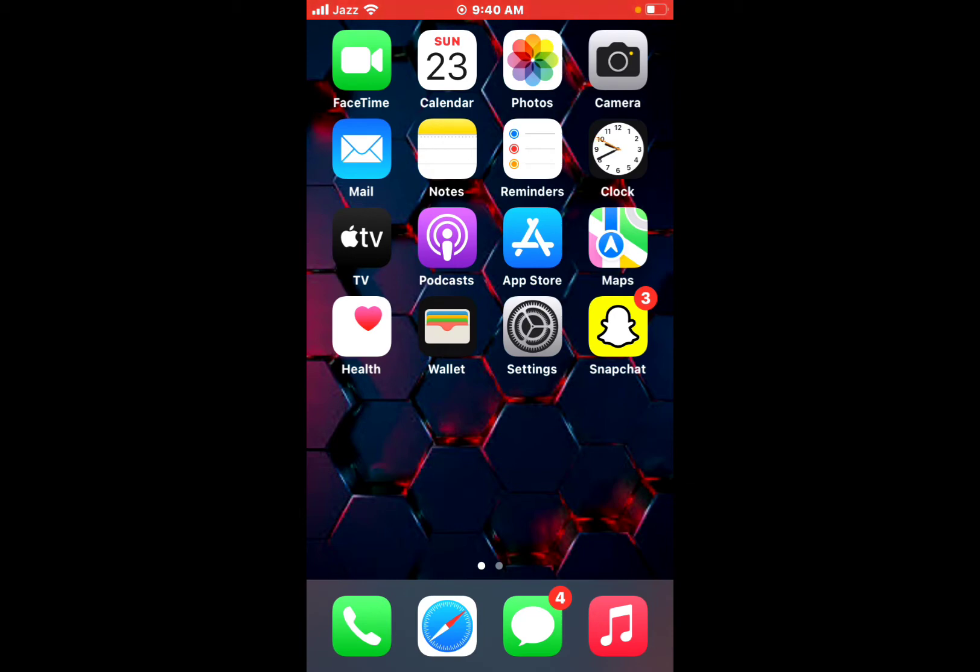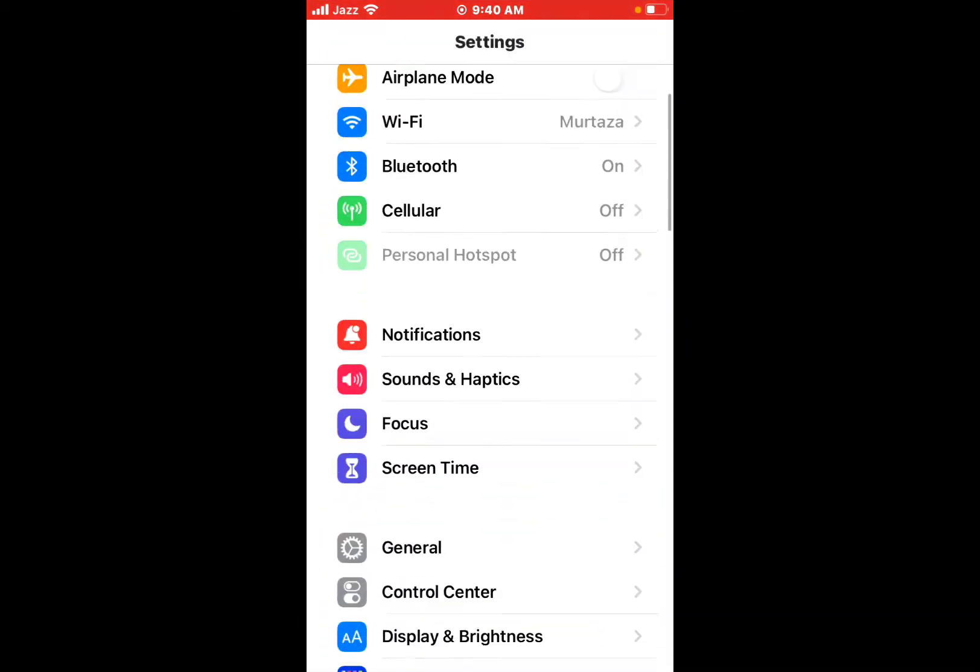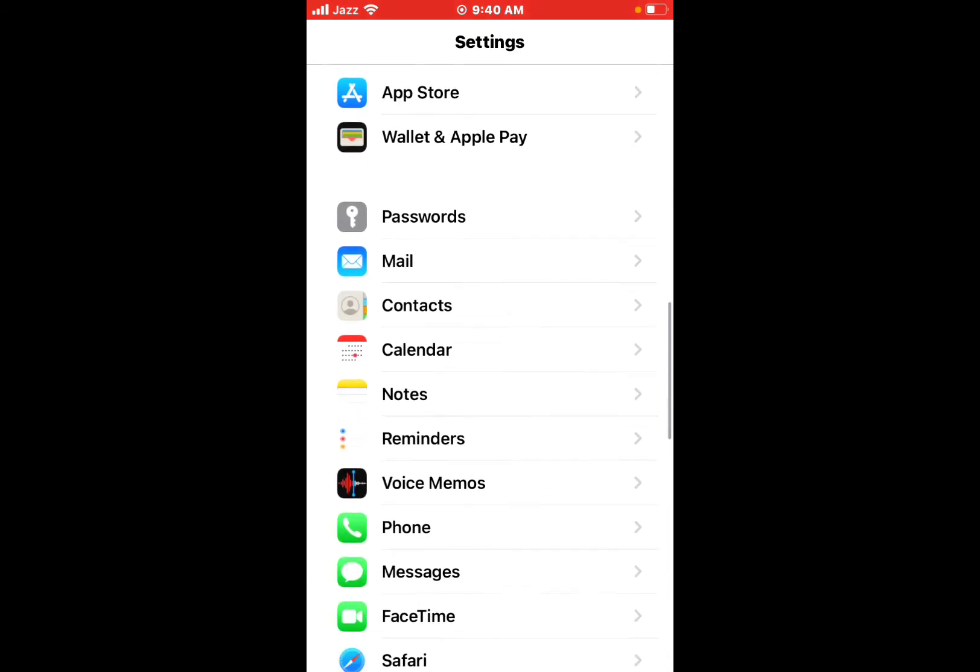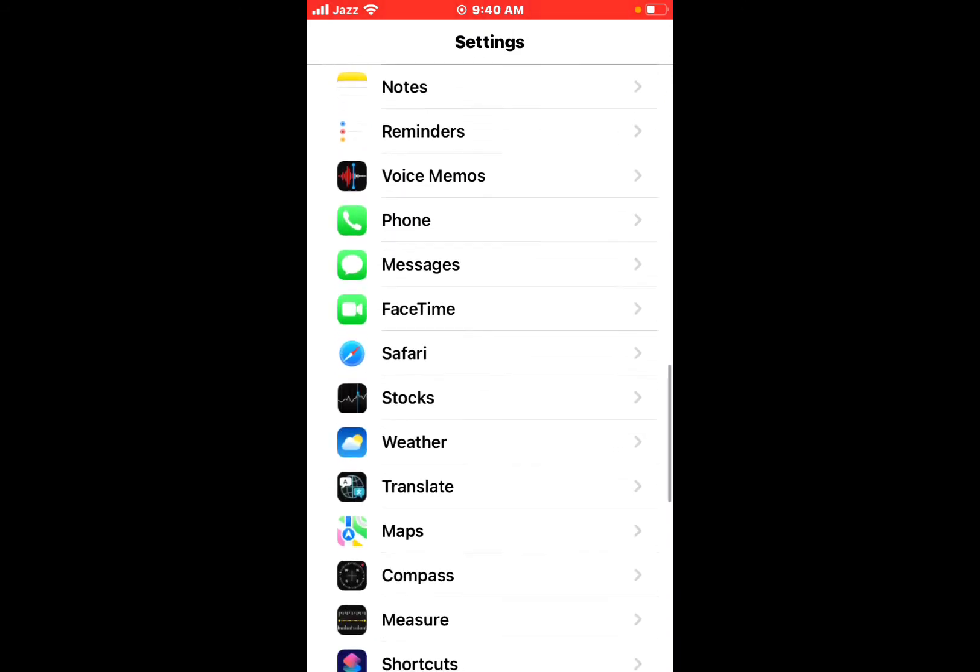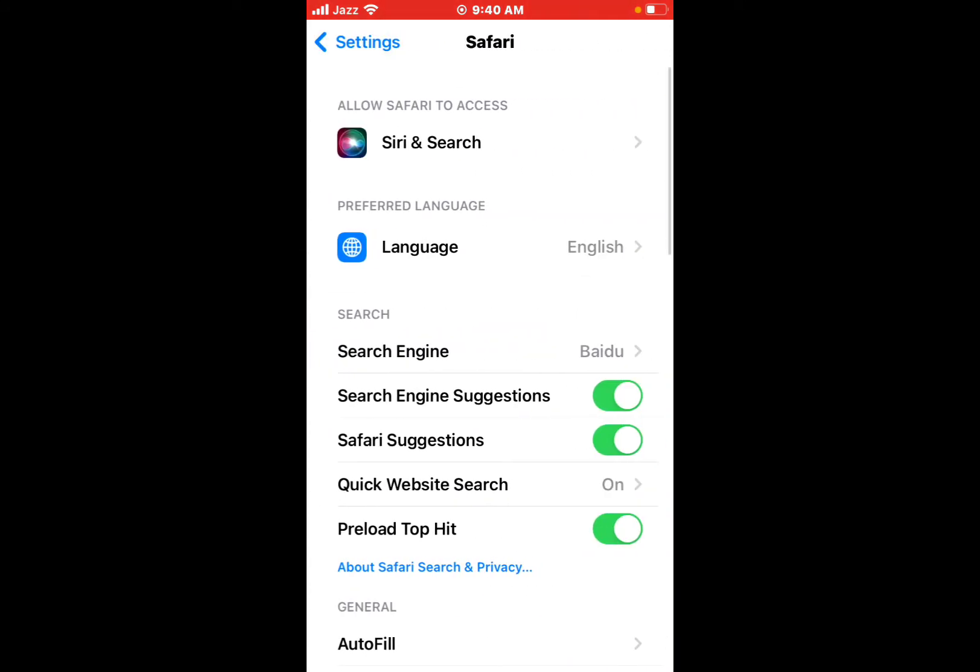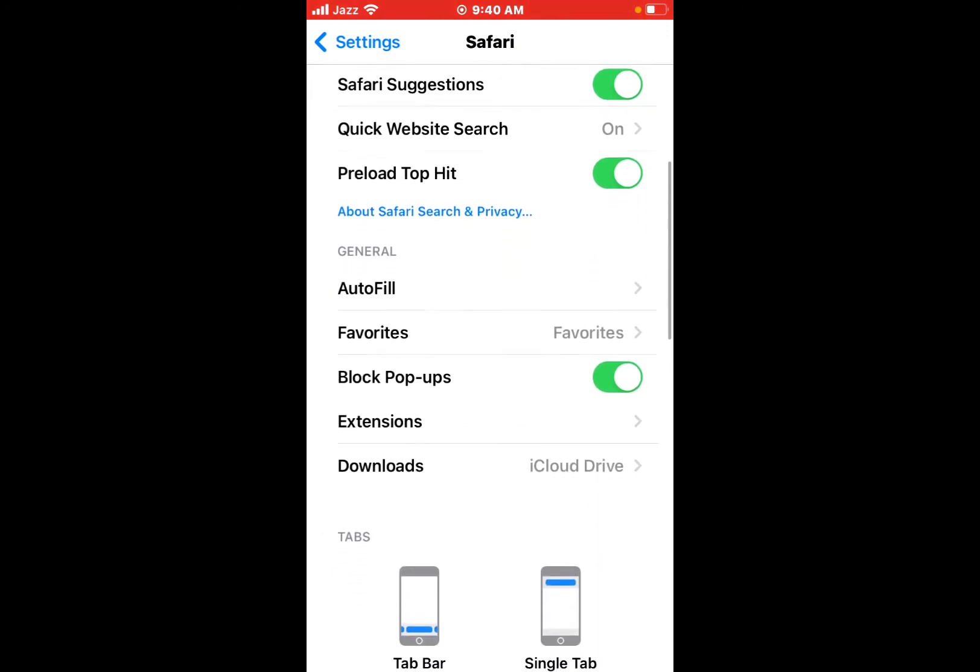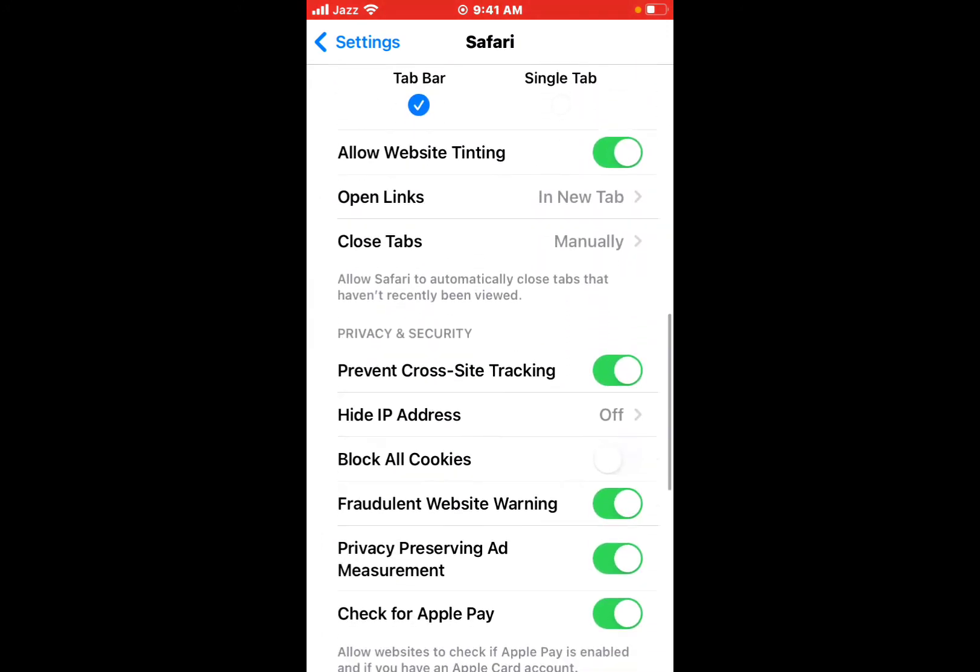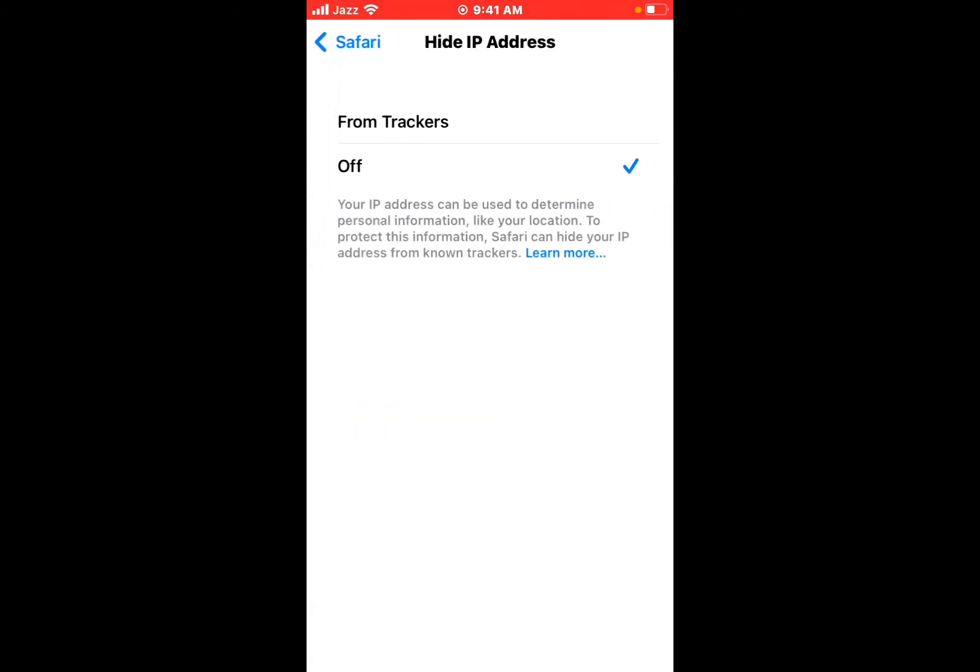Number one: Open the Settings app, scroll up and tap on the Safari browser feature. Scroll up a little bit and tap on Hide IP Address. You can see it appears on screen.